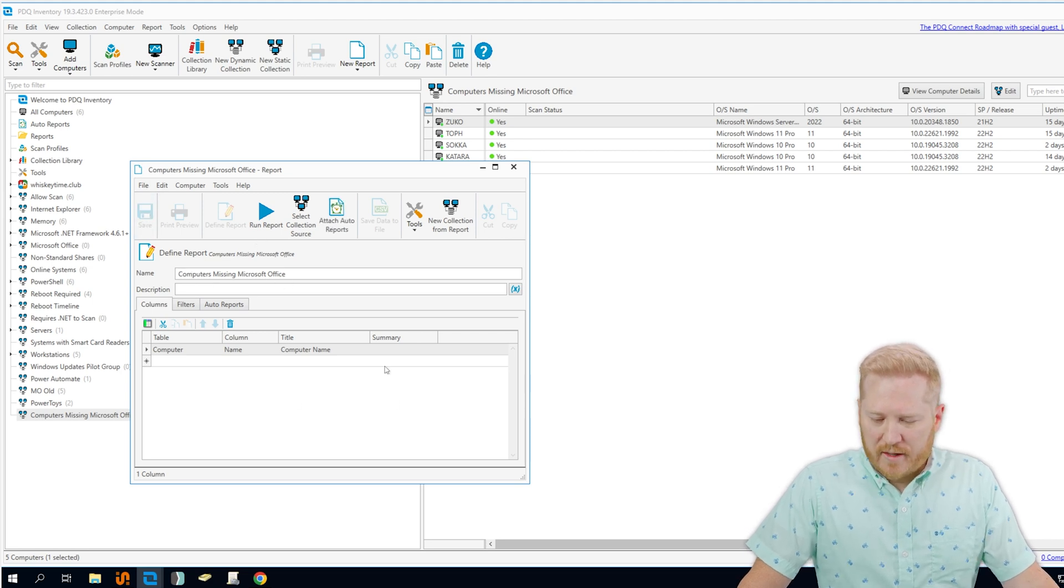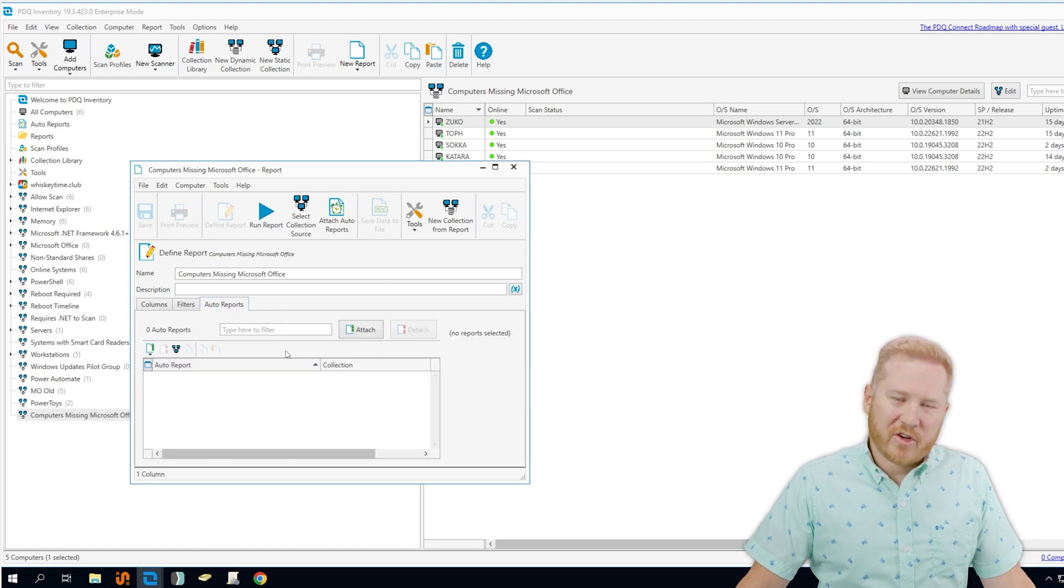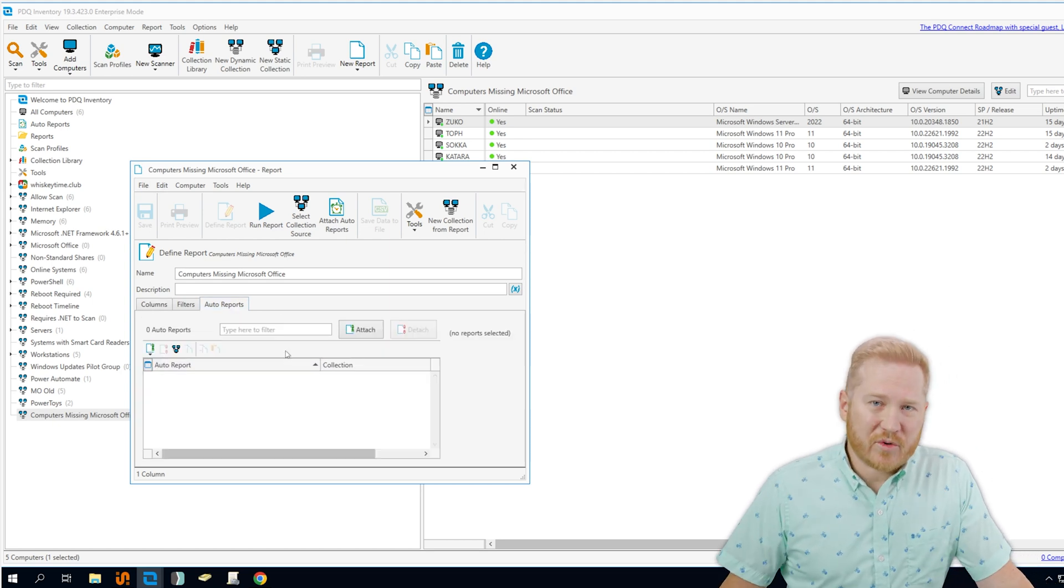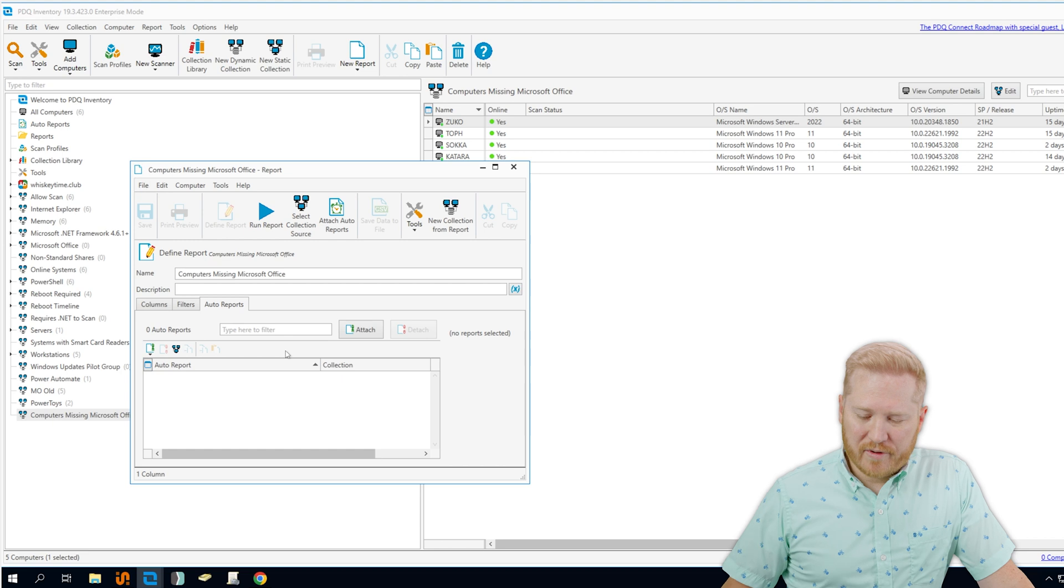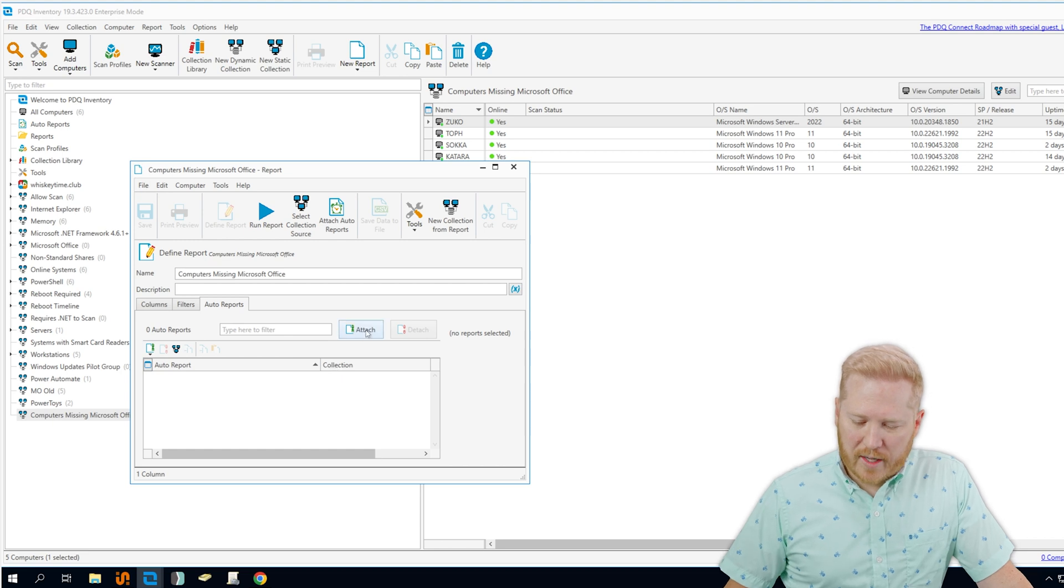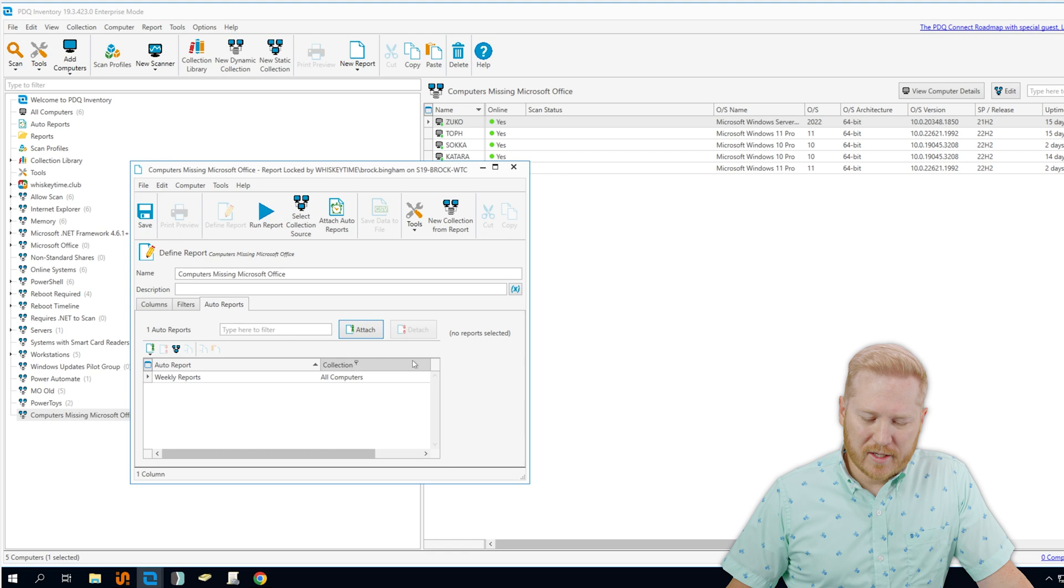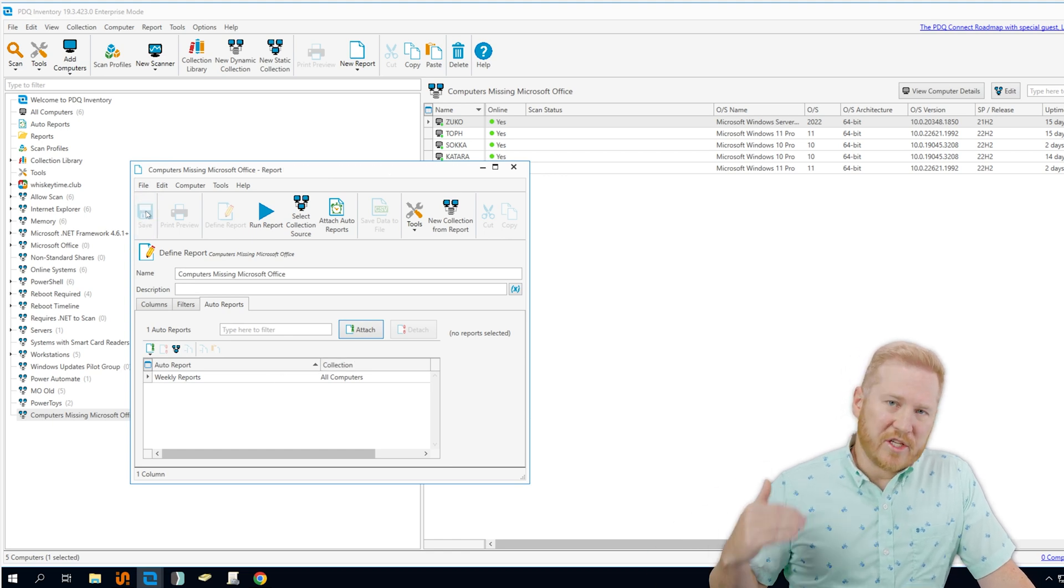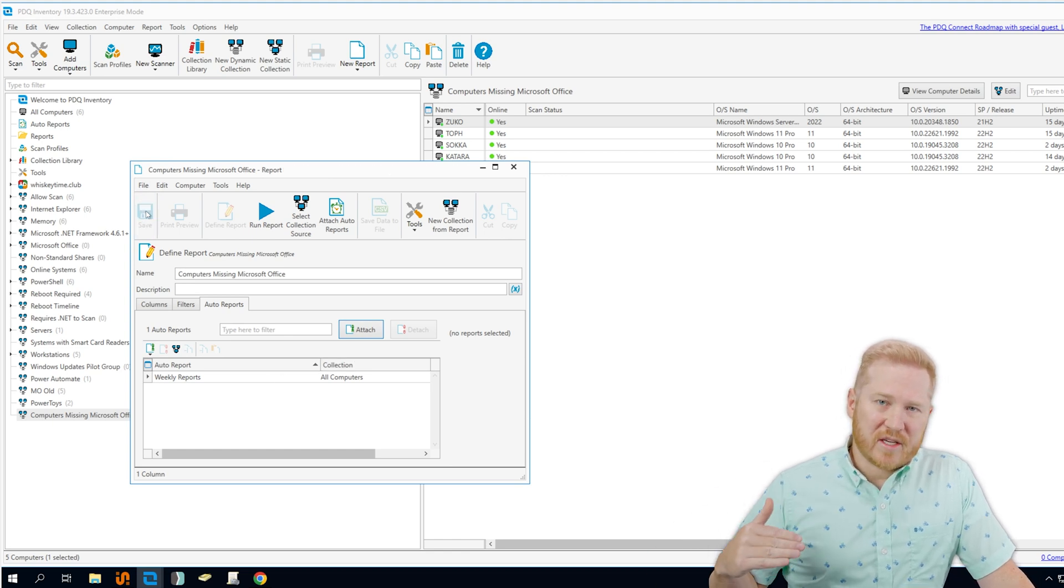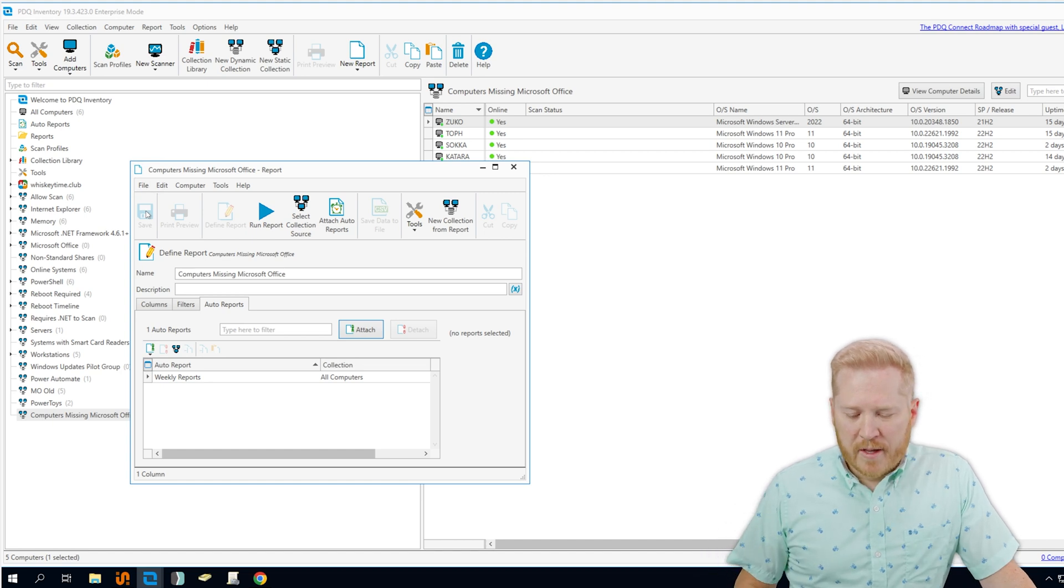So if we save that, the other shortcut we can take is if we just click on auto reports right here, I can go ahead and attach this report to any auto reports that we've already created, or I can create a new auto report. But I've already got a weekly reports auto report. So I'm going to click that, and then I'm going to save it one more time. And now that's going to automatically generate depending on the trigger that's set with that weekly auto report.